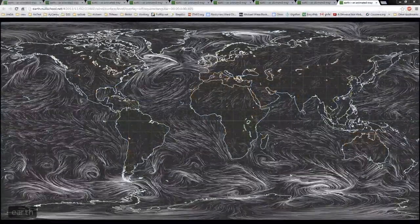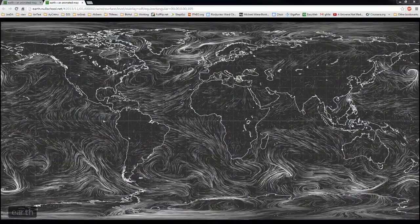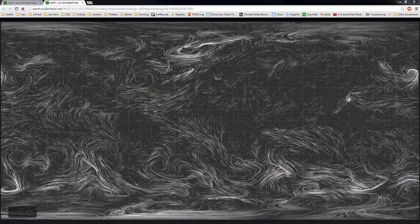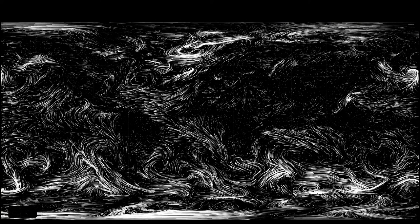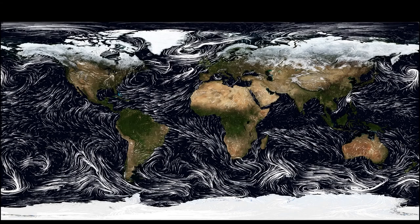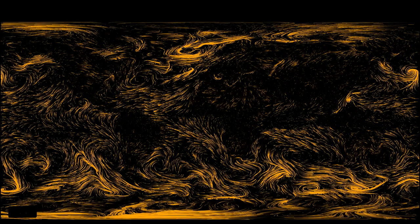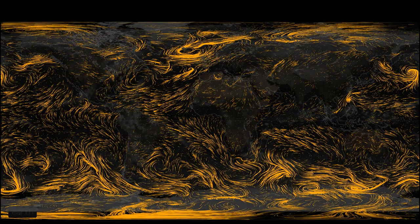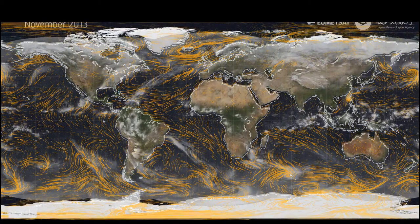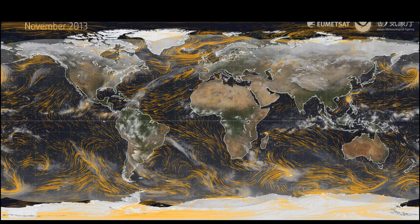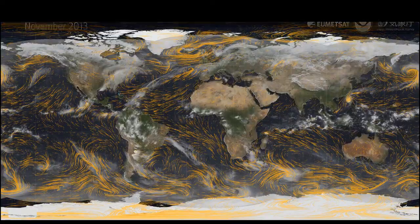First, the surface winds. For clarity, I extract the surface winds from the matte background so they can be overlaid on other backgrounds. Then I color them so they're easy to identify, and align them as closely as I can with the satellite video.